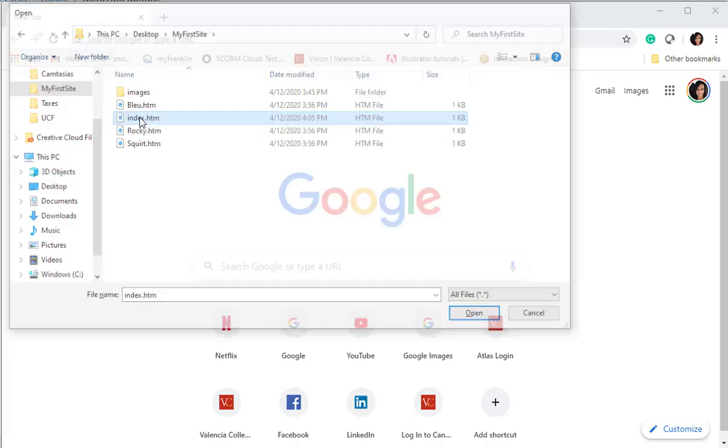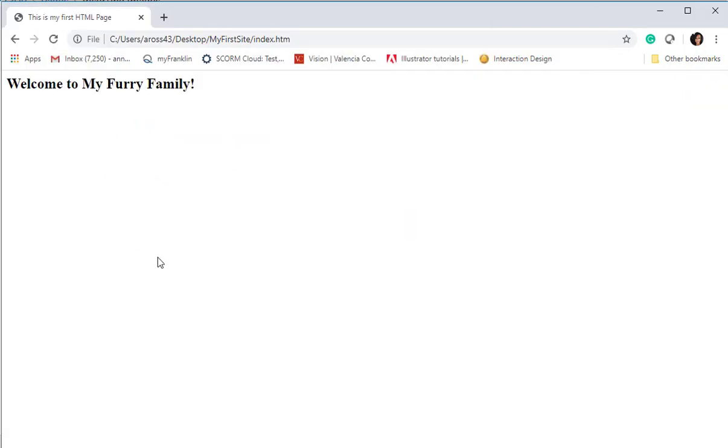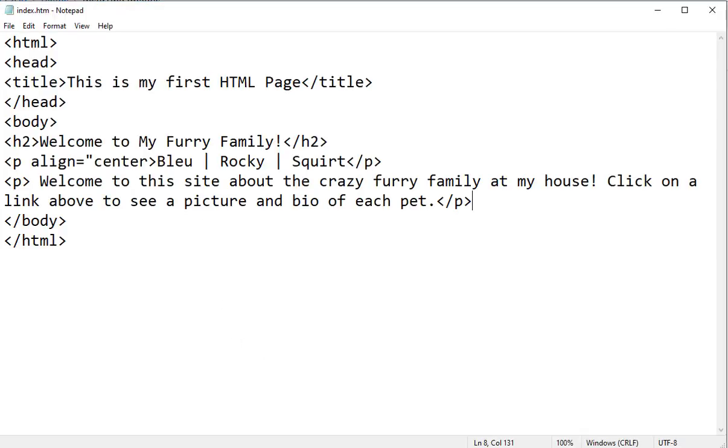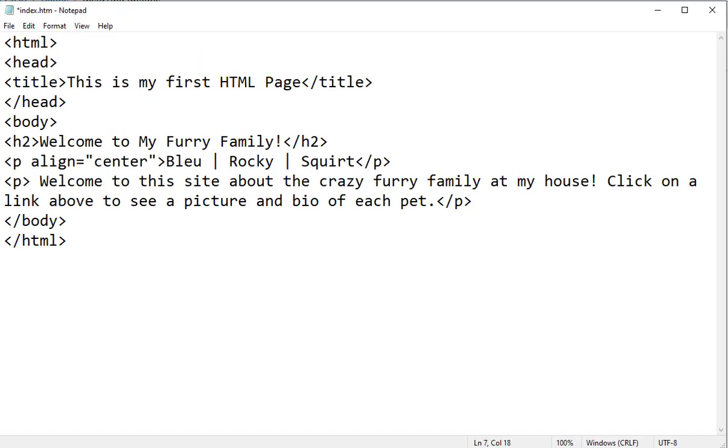I'm going to open Blue. Welcome to my furry family, and I did not do something in my coding right because it's not displaying the rest of my text here. So let's go back and debug a little bit. I'm going to bring back my index page.